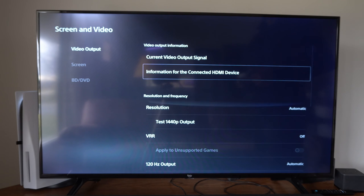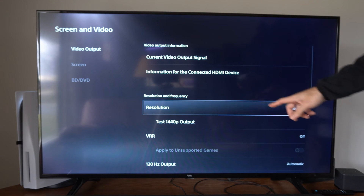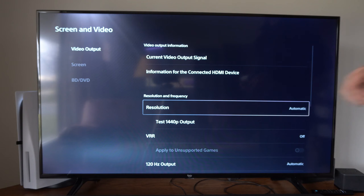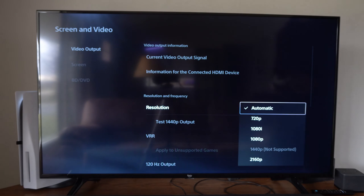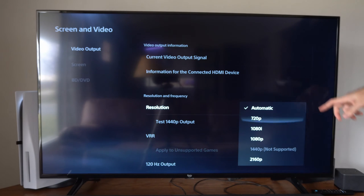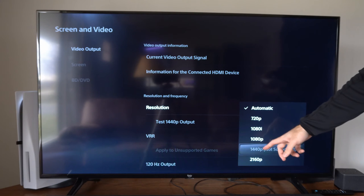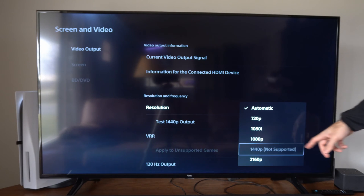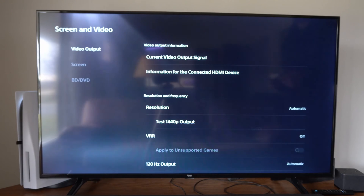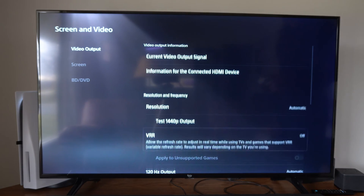If we want to go ahead and change the resolution, there is an option right here and these are the available options. 1440p is not supported on my TV.